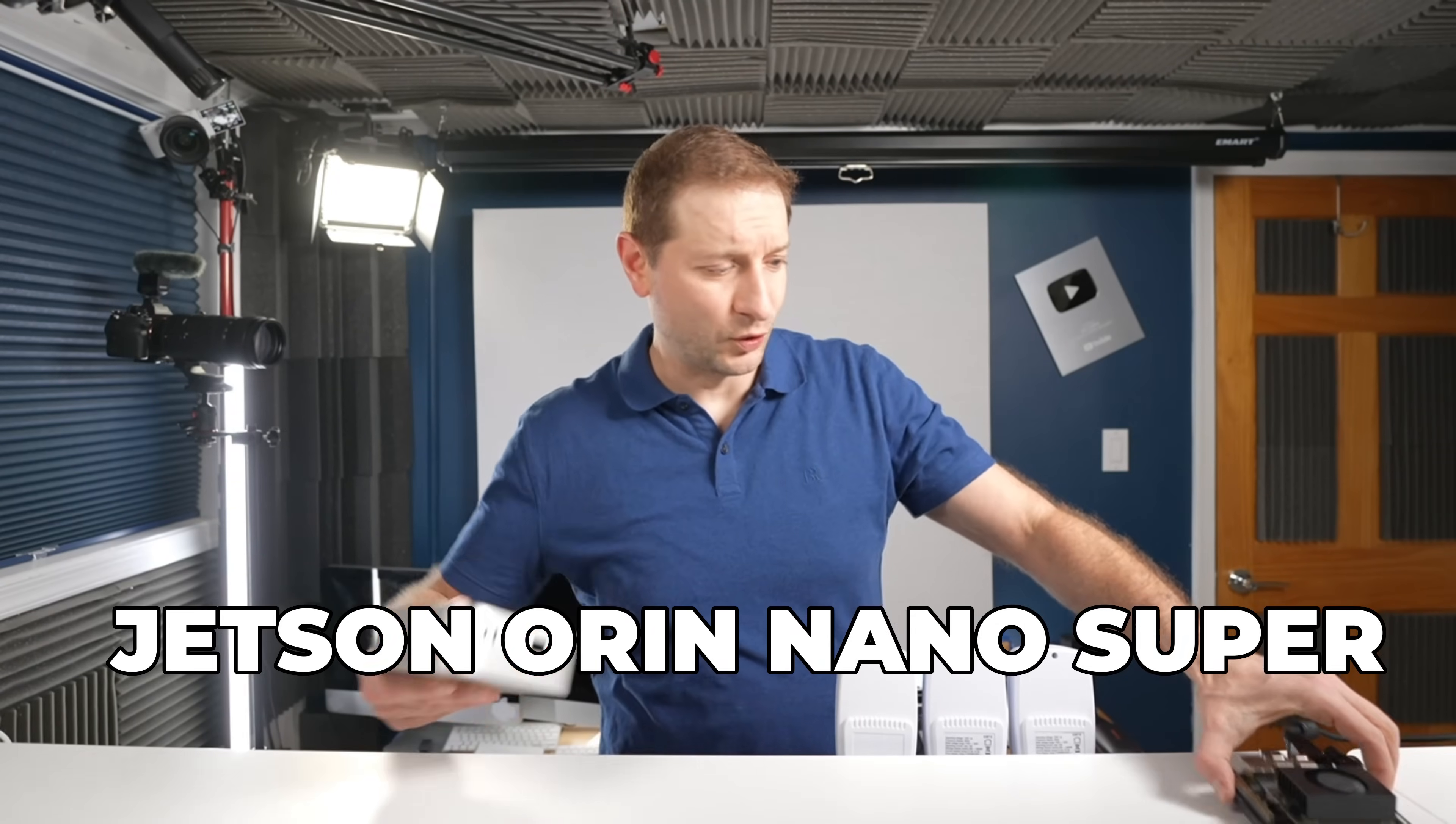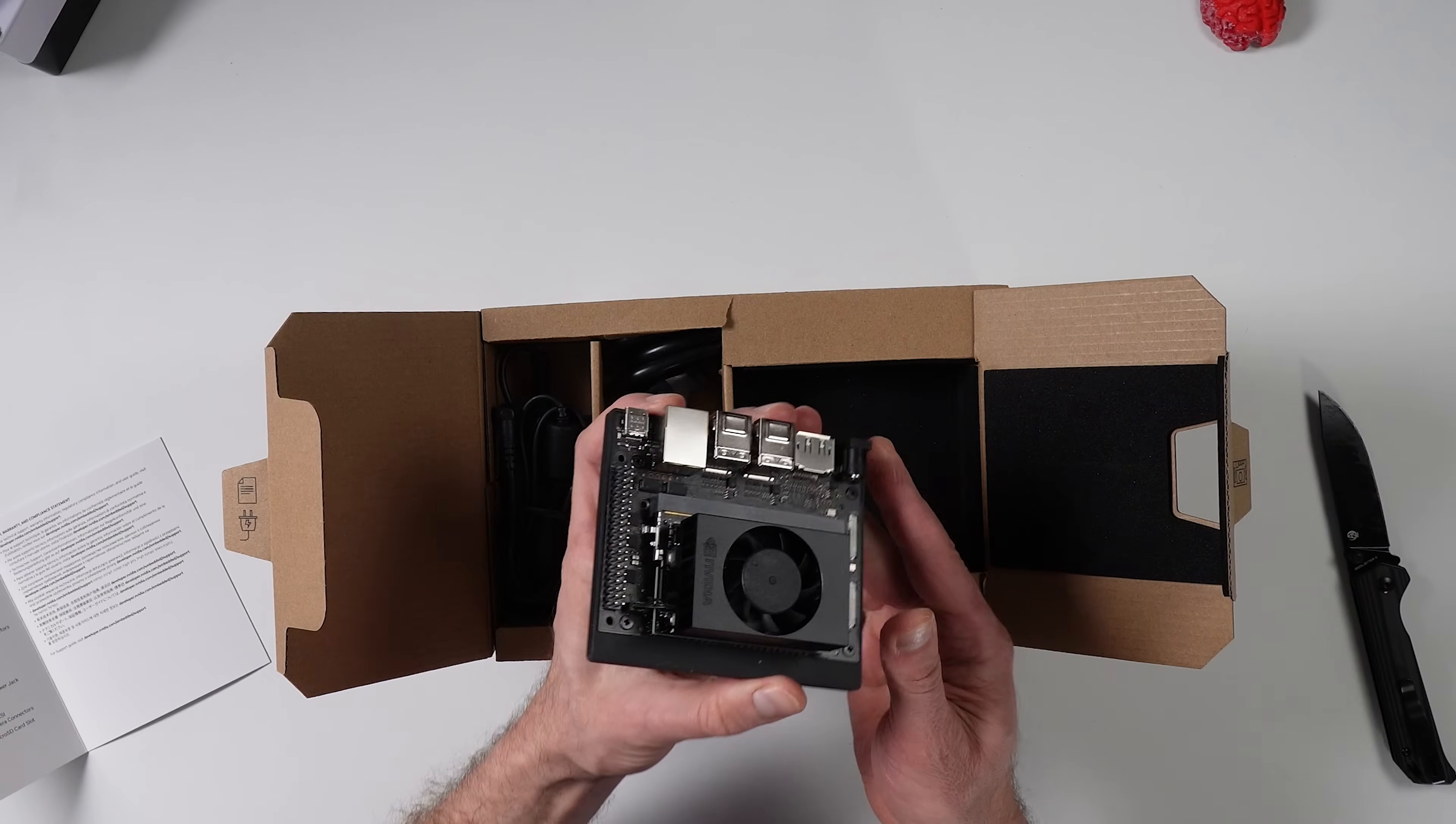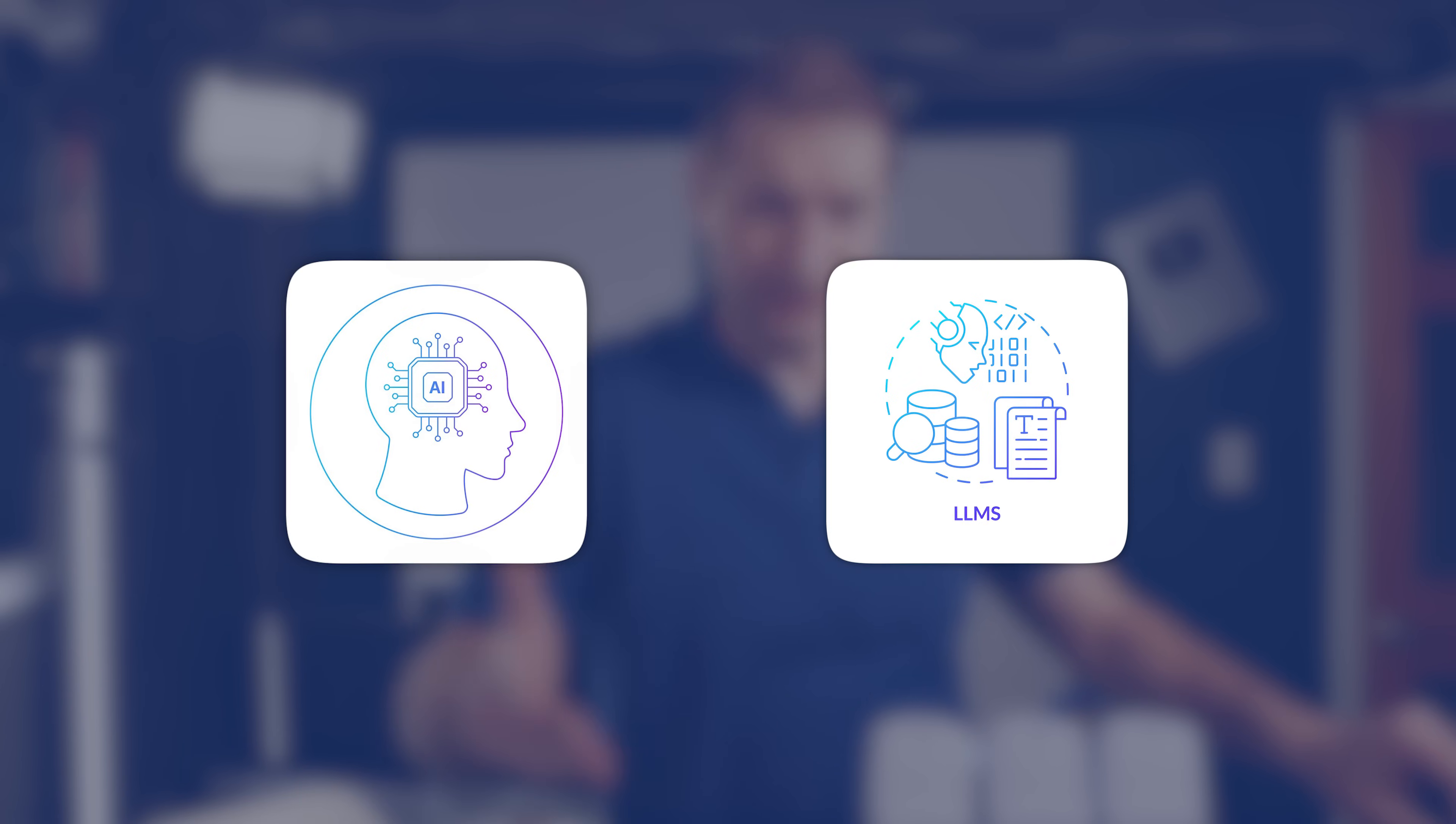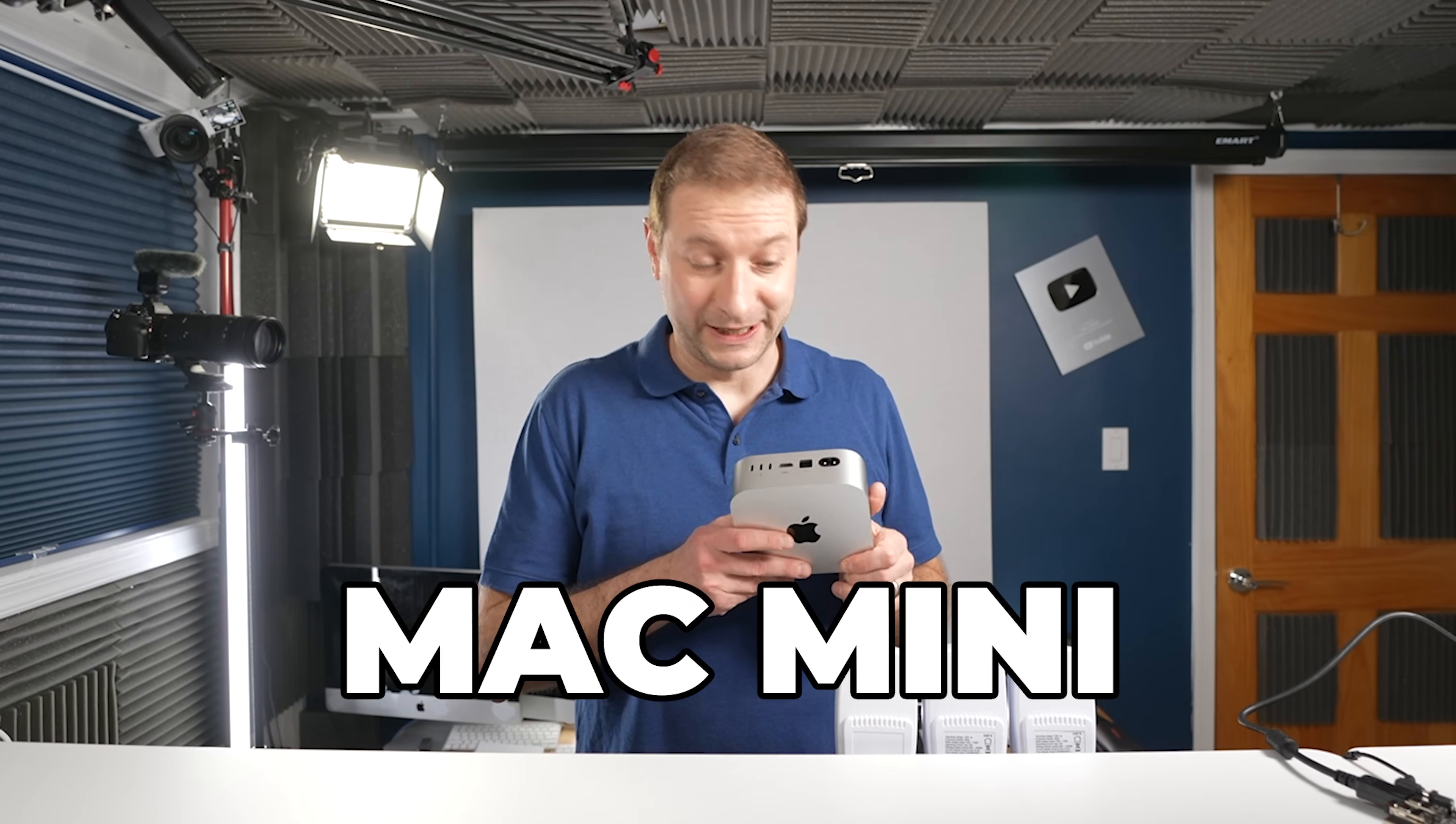You might have heard of the Jetson Orin Nano, this thing right here. It's NVIDIA's little dev kit. It's got CUDA on board and you can use it to do inference, so AI, LLMs. A member asked me, is it worth getting one of those or something like a Mac Mini?